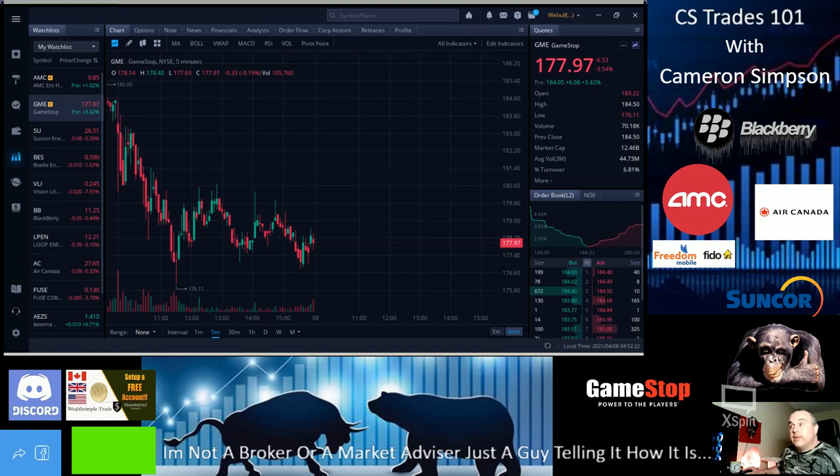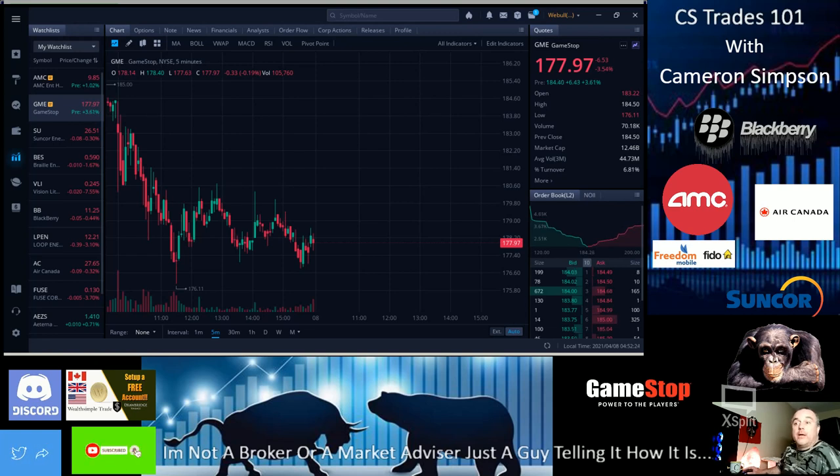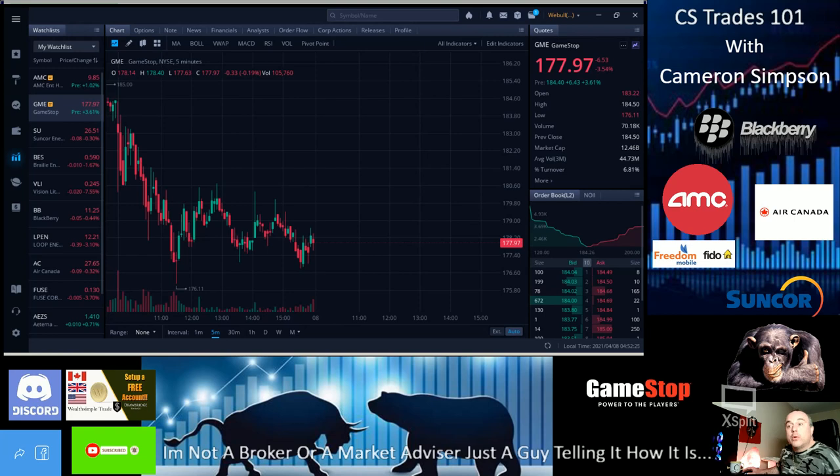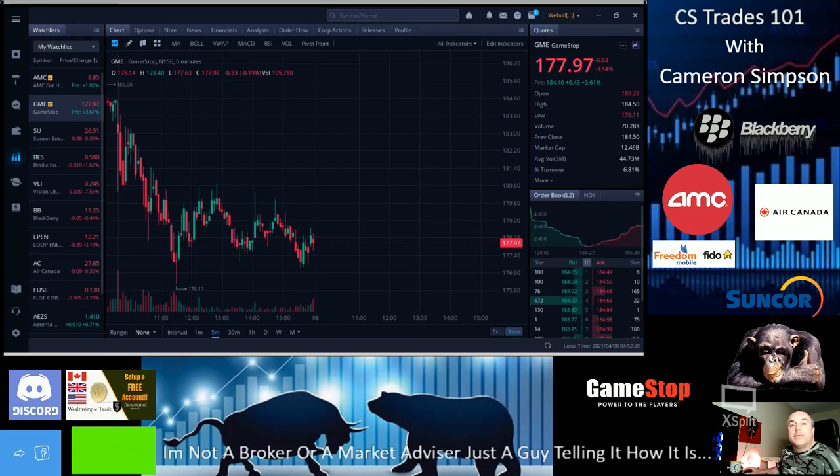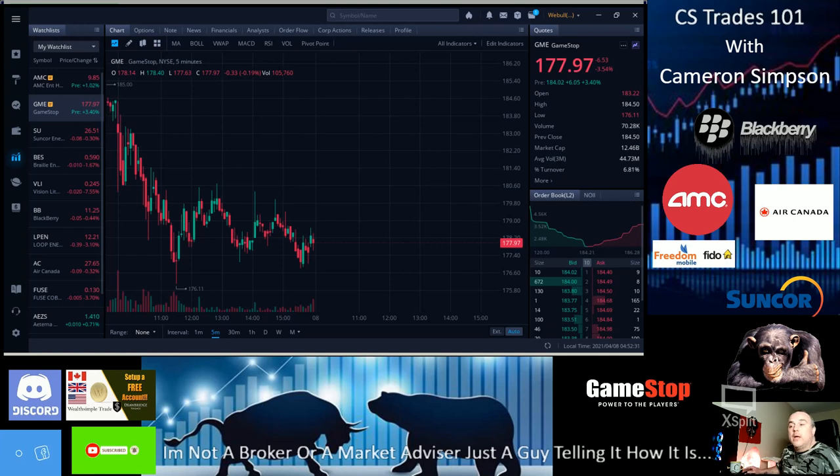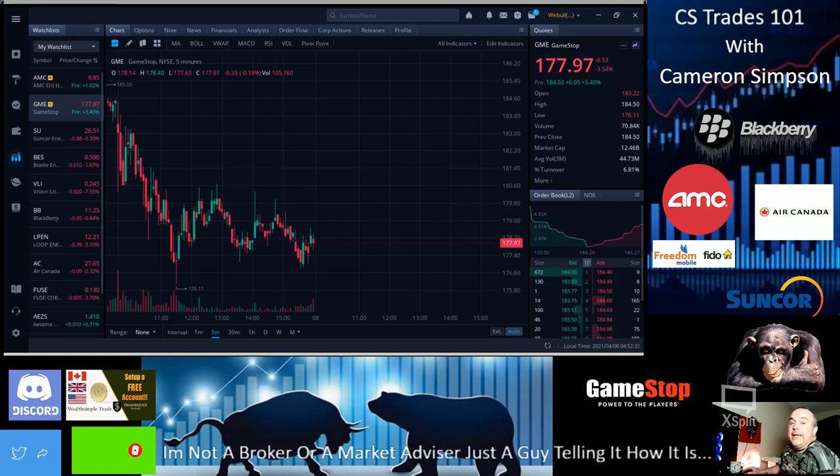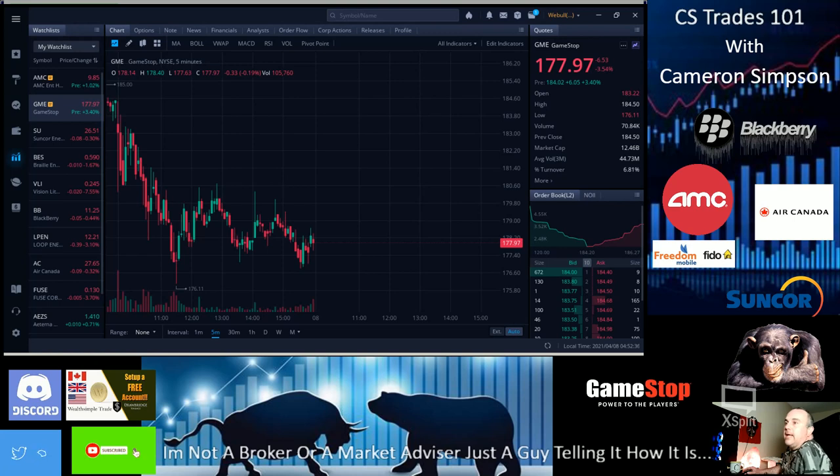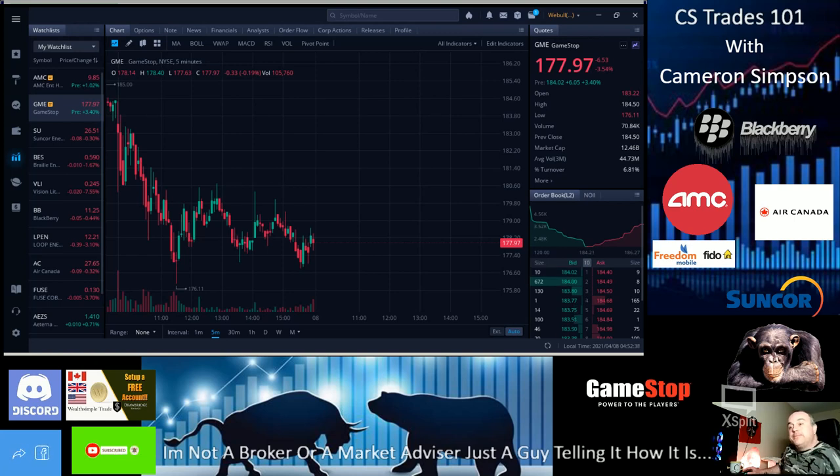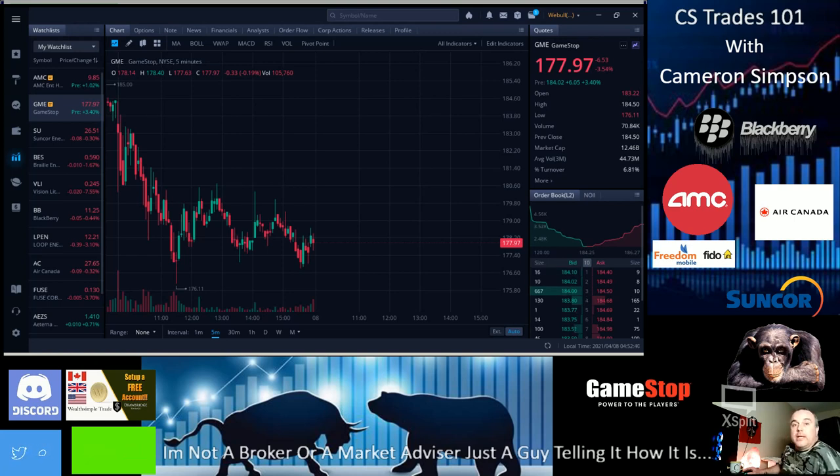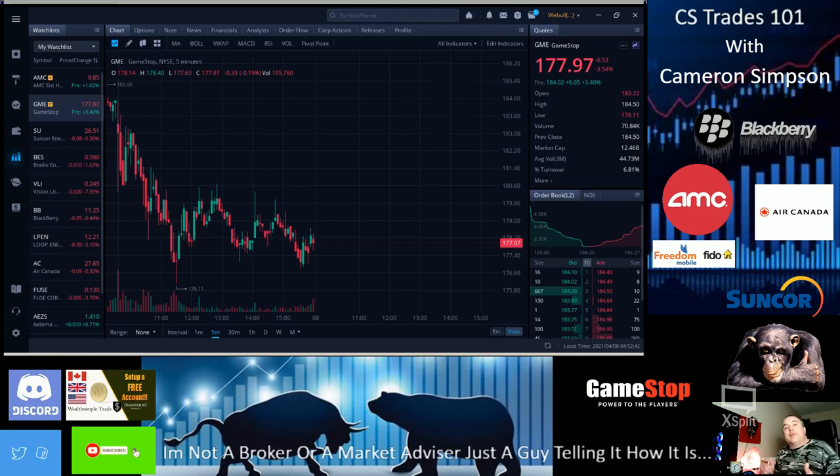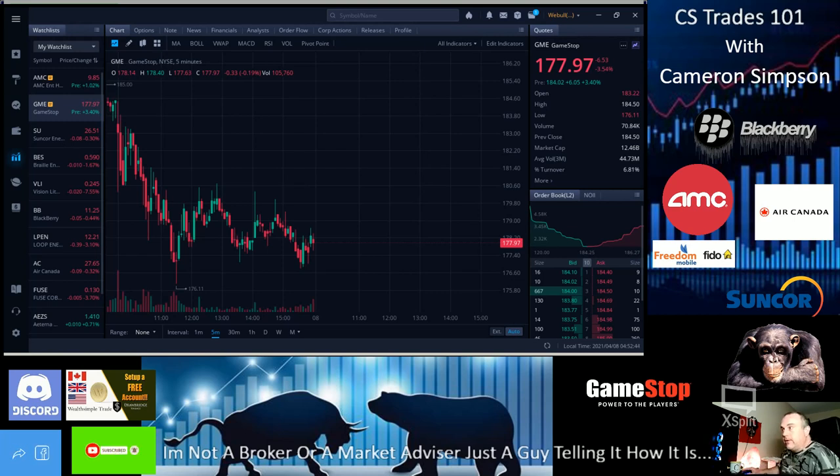If you want to use my broker, it's Wealthsimple. You can get yourself $10 for Canadian shares, it's zero commission. You have to put $100 minimal in and you can receive $10 Canadian. You guys and girls have a great day and keep it real, take it easy. Cameron Simpson, over and out.